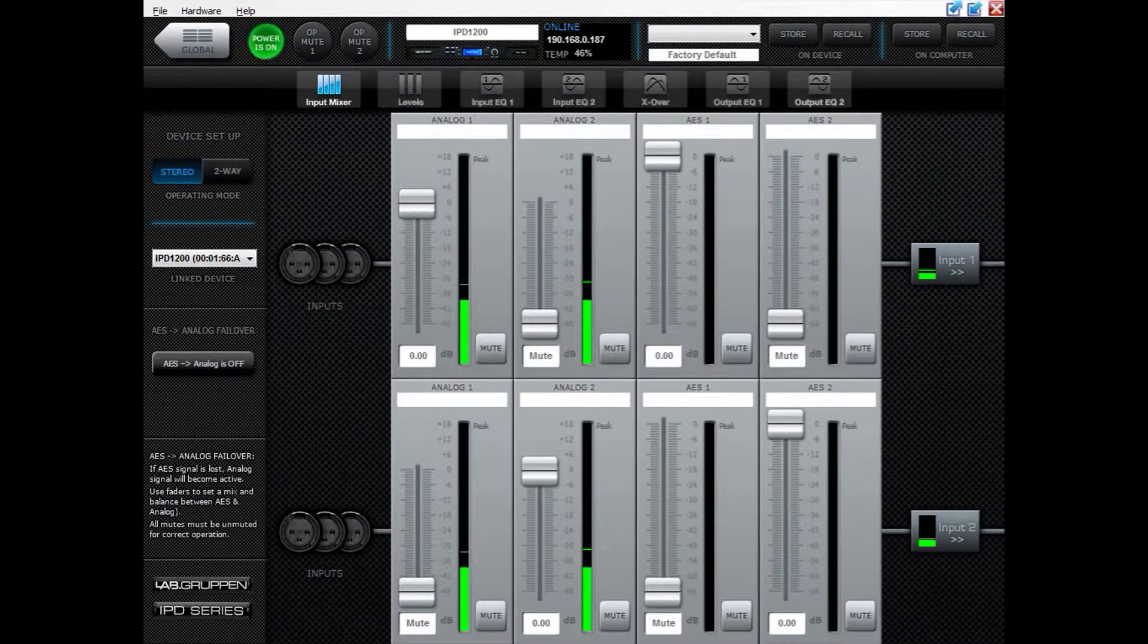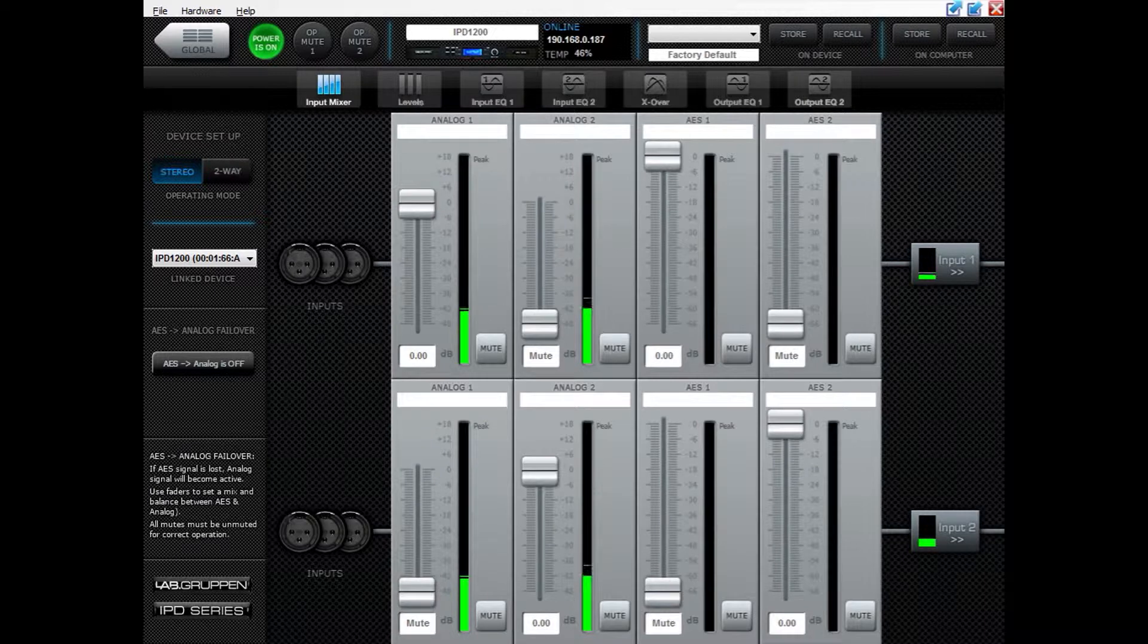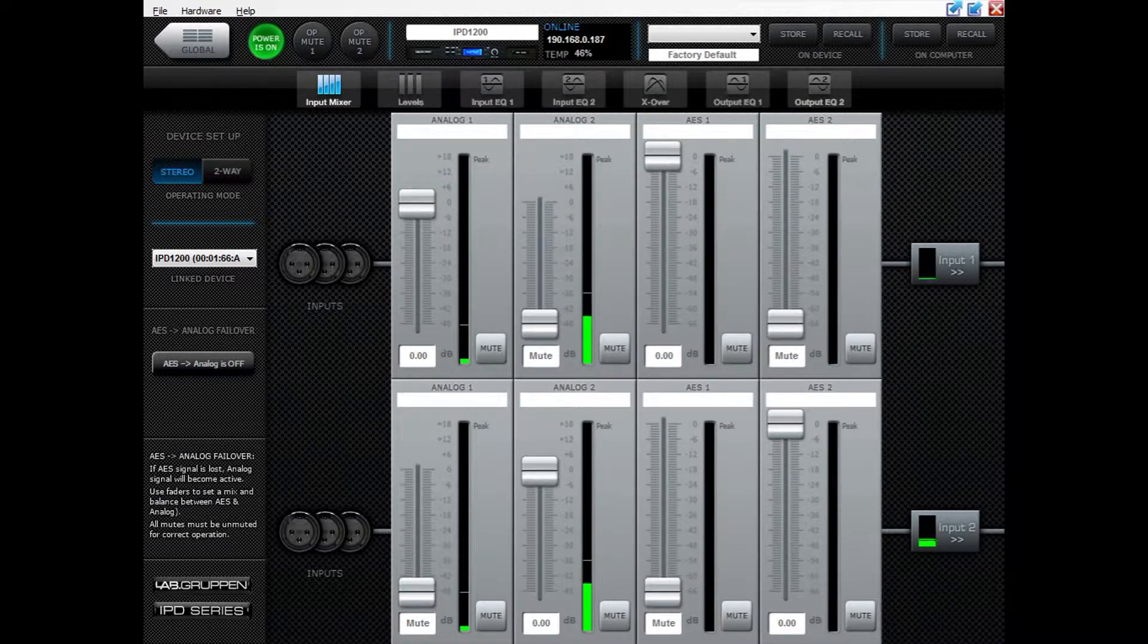Hello and welcome to this video showing you how to store presets on device or on computer in your IPD amplifiers.